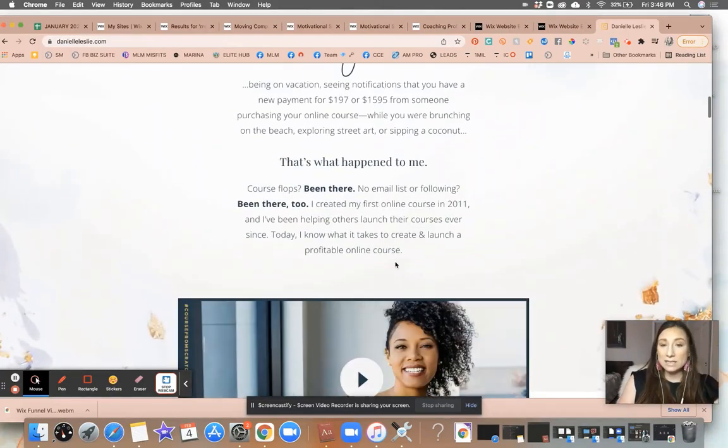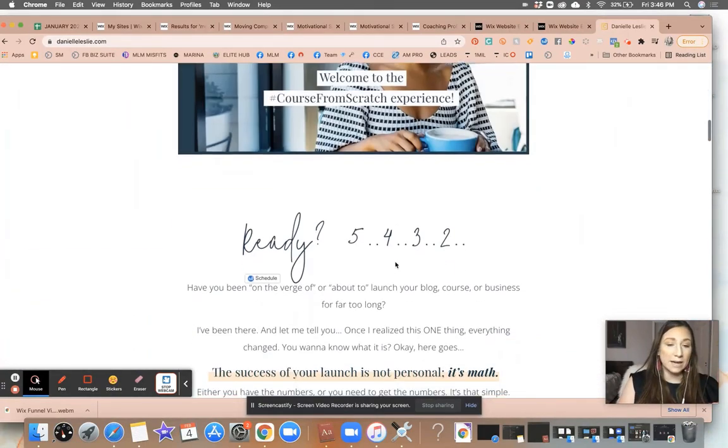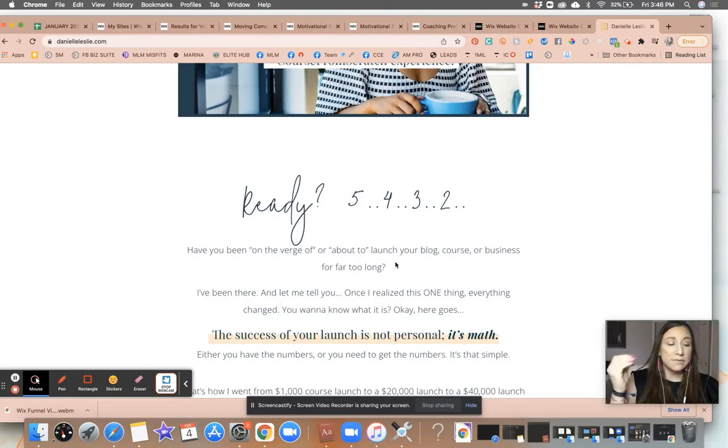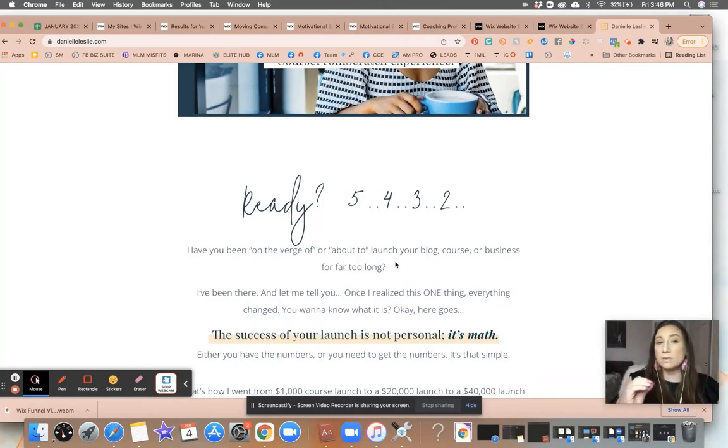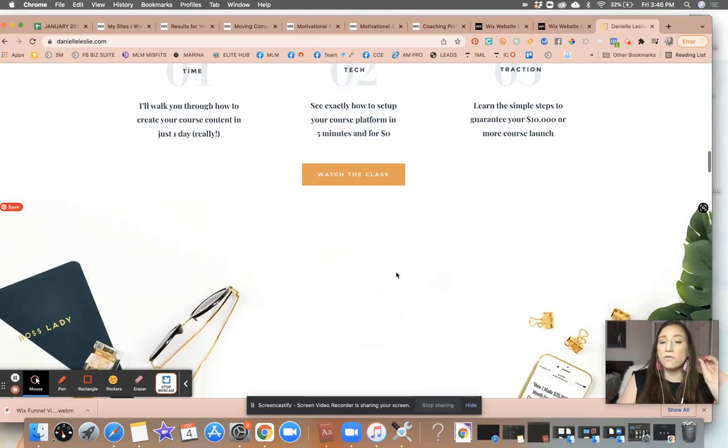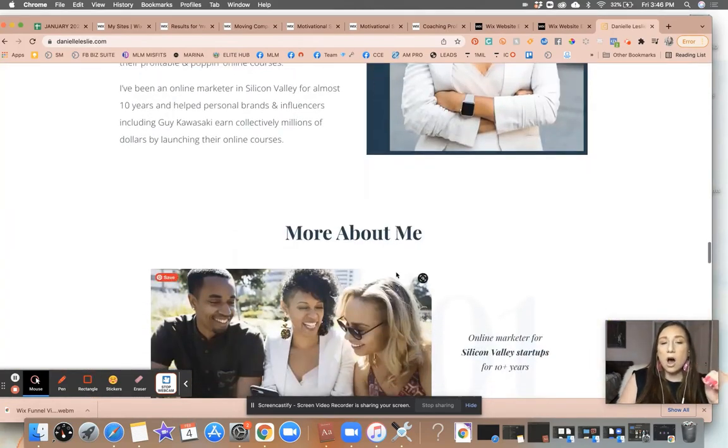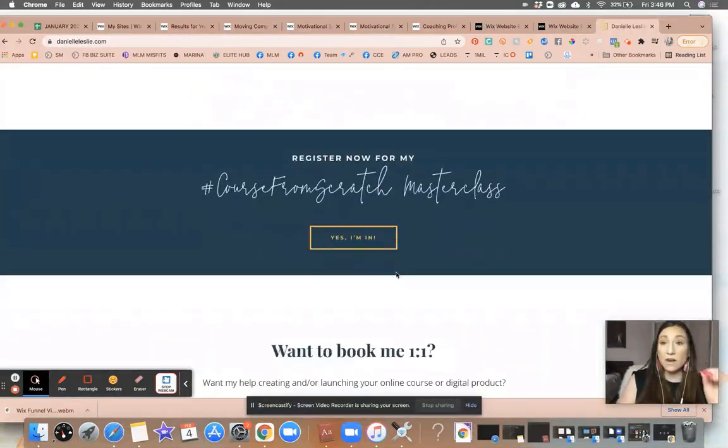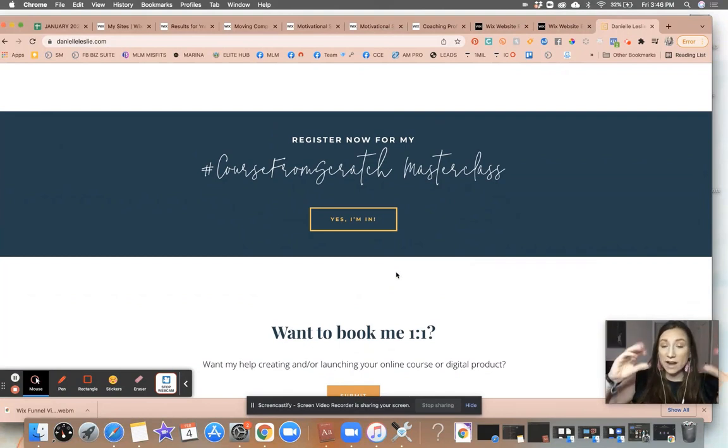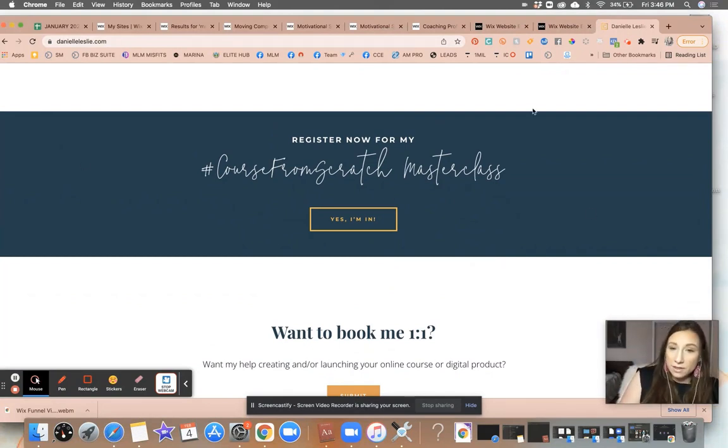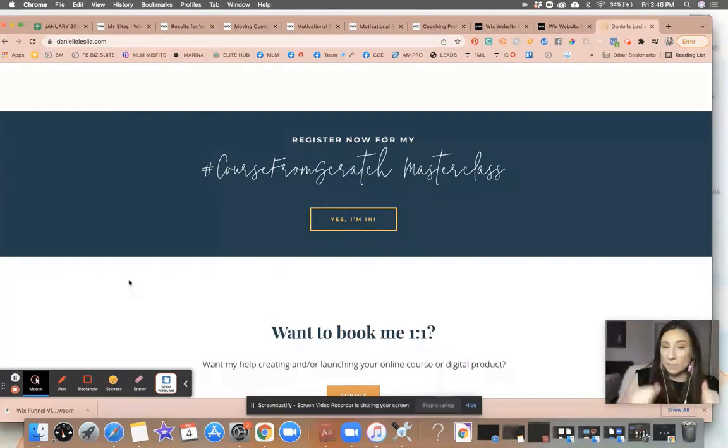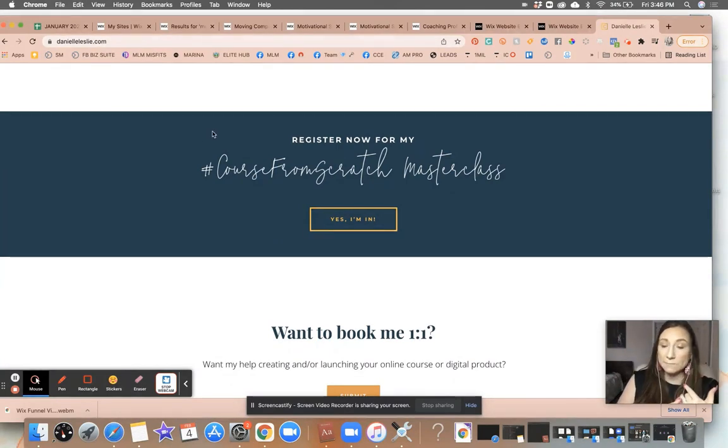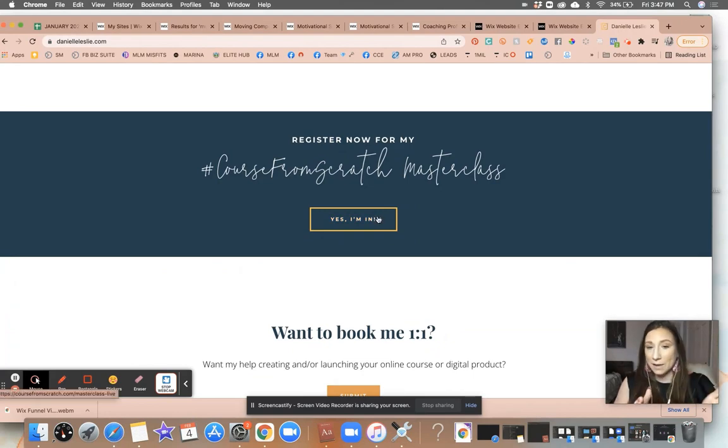Okay, so you can see this is the general design of her site, which brings me to point number two. The second thing that you want to make sure that your site has is a very visible call to action, a very easy to find call to action. So the call to action on this website here looks like this: register now for my free masterclass. Okay, and then it says, yes, I'm in.